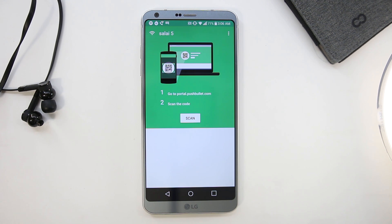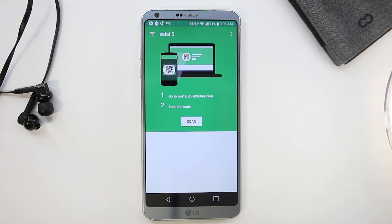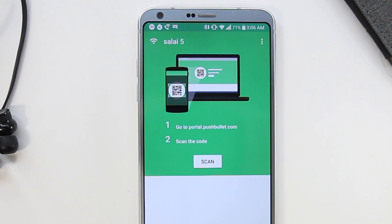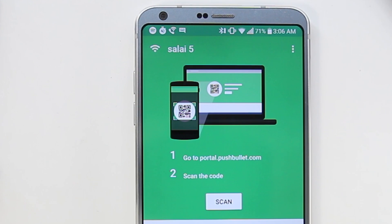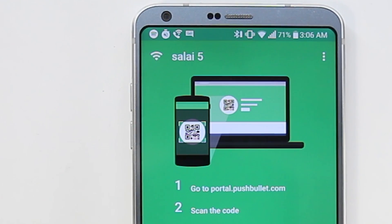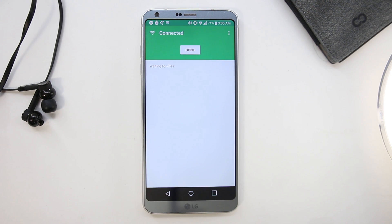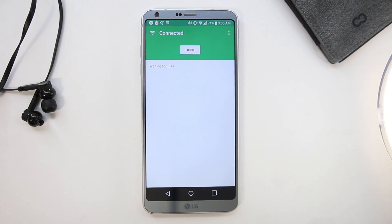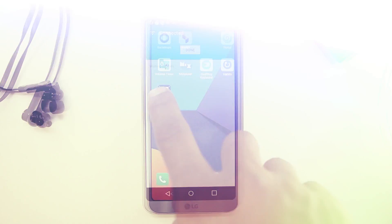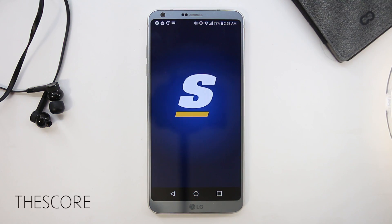Then you can easily transfer files by visiting pushbullet.portal.com. On your computer screen there will be a QR code. Just launch this app on your phone and scan the QR code and you're all set and ready to go. The UI here is very simple—you just drag your files in your browser and it gets copied to your phone.